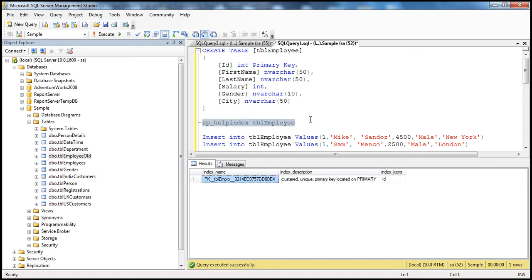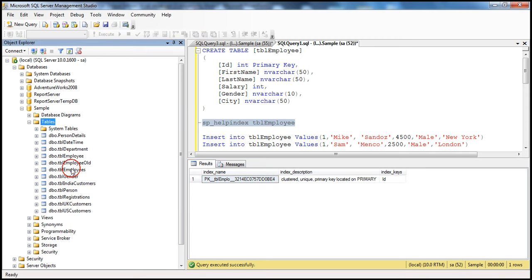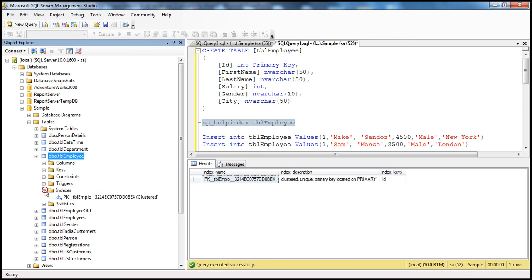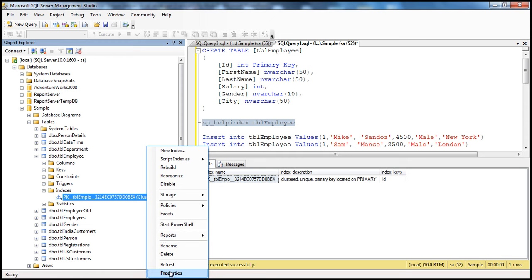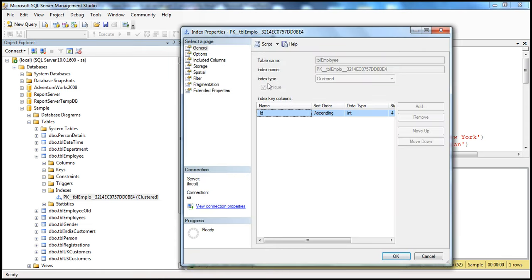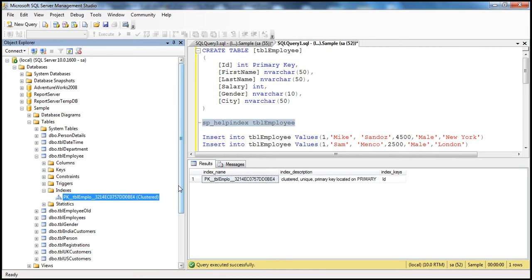This is one way to find out the indexes available for a given table. Another way is to use the Object Explorer. Within the Object Explorer, refresh the tables folder and you should see the TBL_employee table. Expand it, expand the indexes folder, and you should see the index we just created. It shows as a clustered index but doesn't tell us whether it's unique or non-unique. To identify that, right-click on the index, select Properties, and you should see the unique checkbox checked, proving this is a unique clustered index.